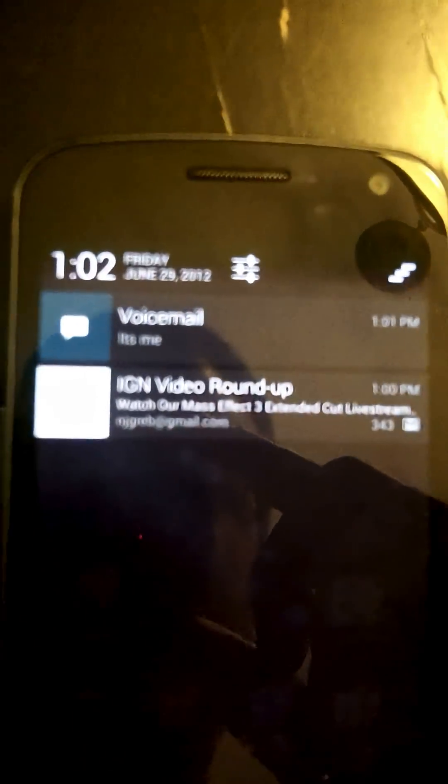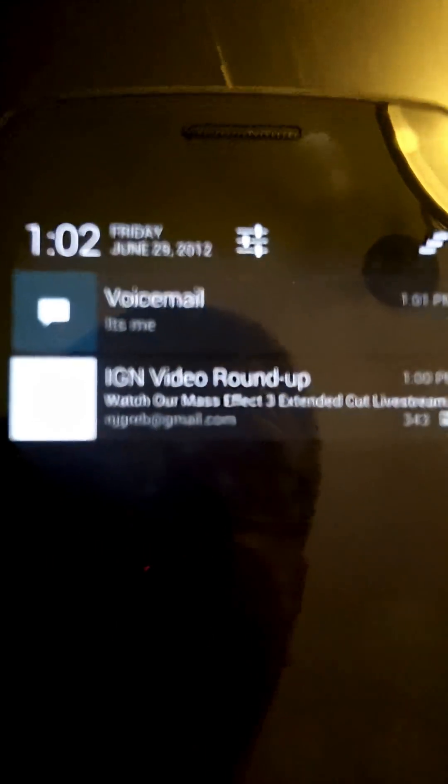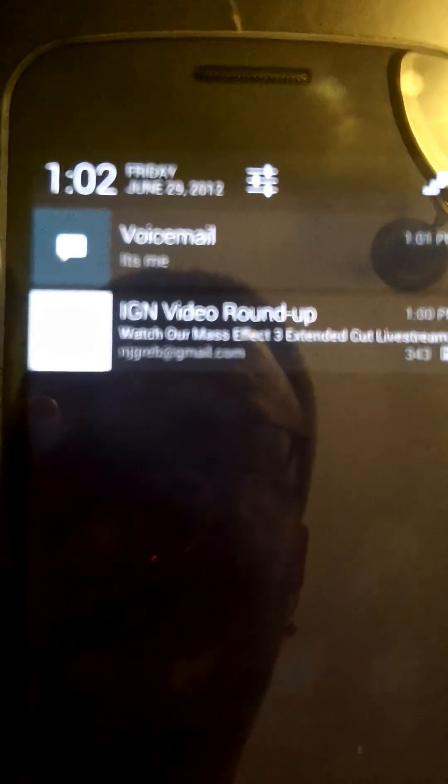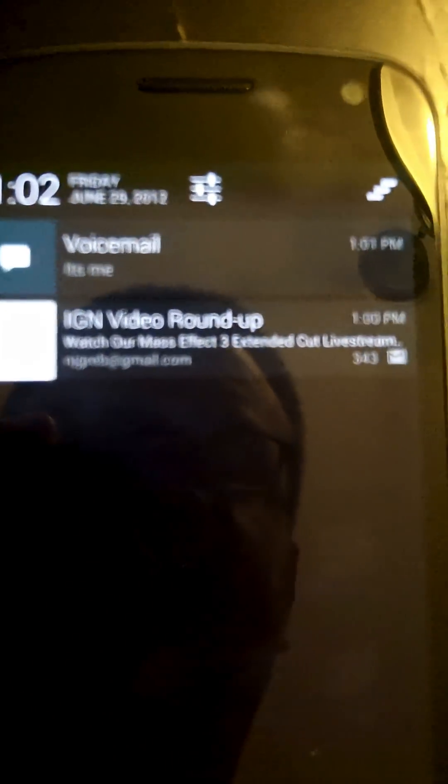I've got two notifications you can see. One says voicemail — it's actually a text message I sent to myself. So you always get the little application icon over here at the side now. And the second one is an email that was received.